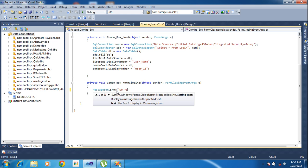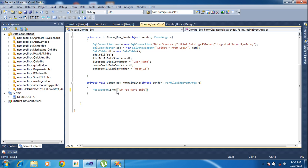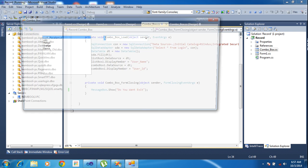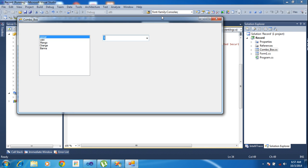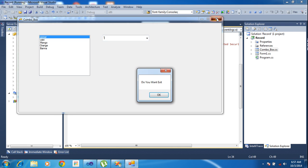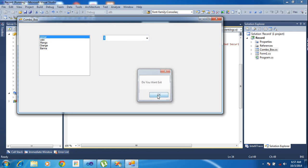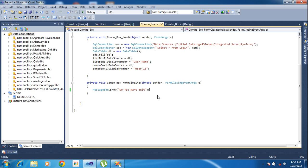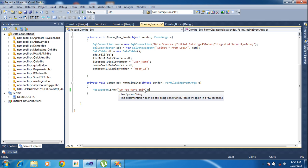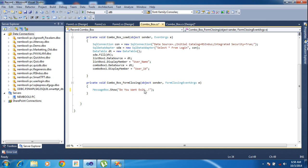Do you want to exit. I am simply putting message box do you want to exit. Now I am trying to run the project. I am closing, so I get the message do you want to exit and click OK, it simply exits. But I need do you want to exit, yes I press yes then it will exit, or else no then it won't exit.